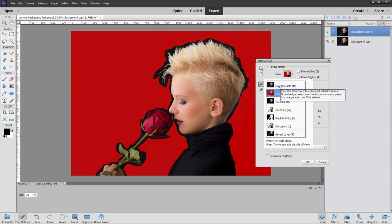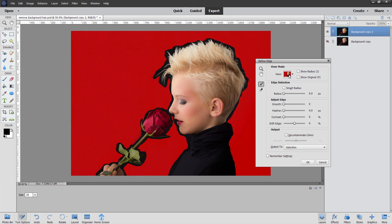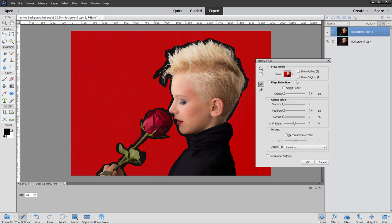You have the regular selection marching ants or on black or white, black and white, on layers, or reveal layer. Again, I almost always use the overlay for this, although I may use on black and on white just to check it once I've finished.